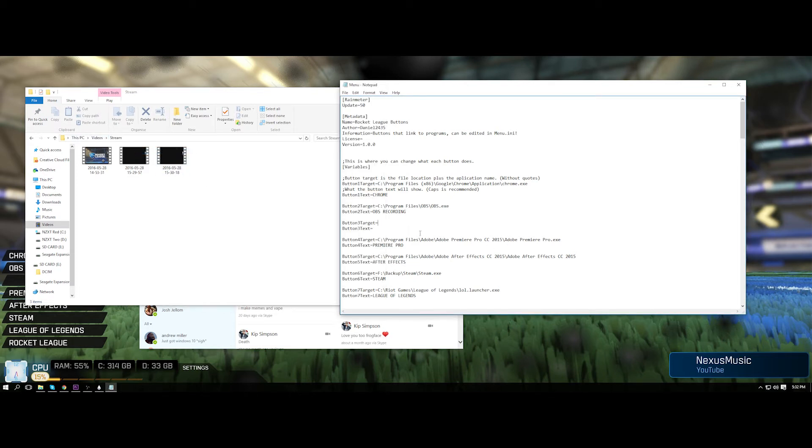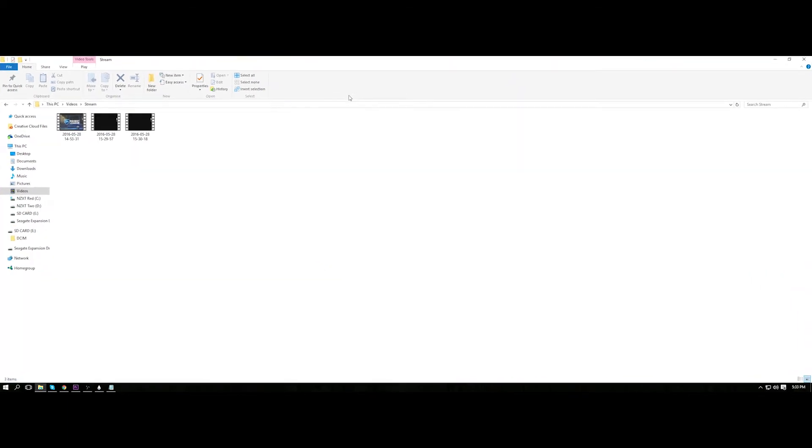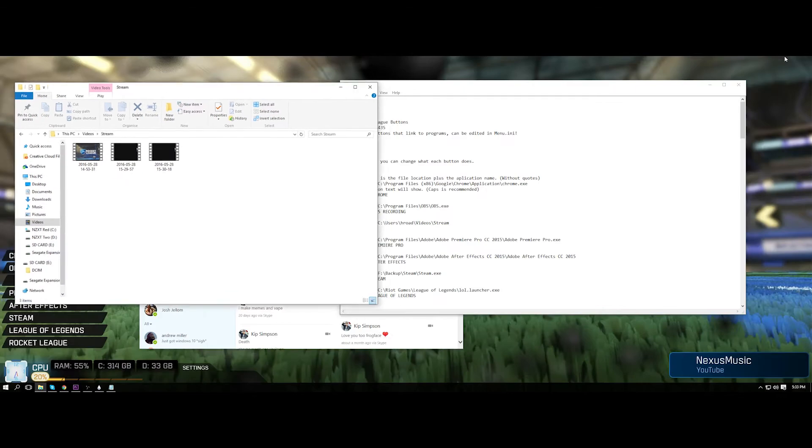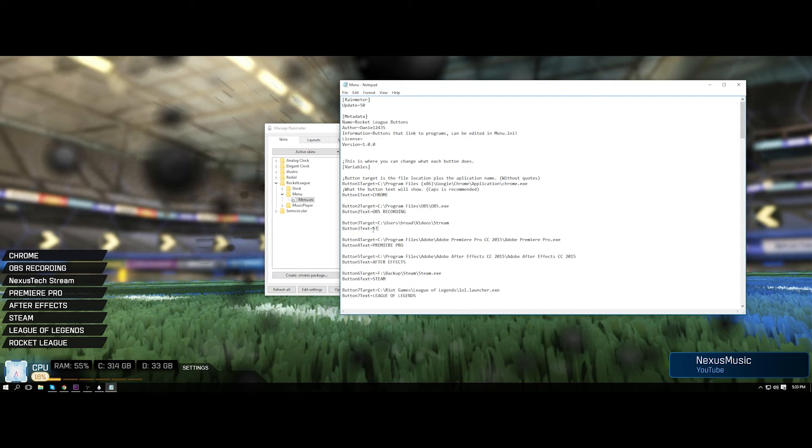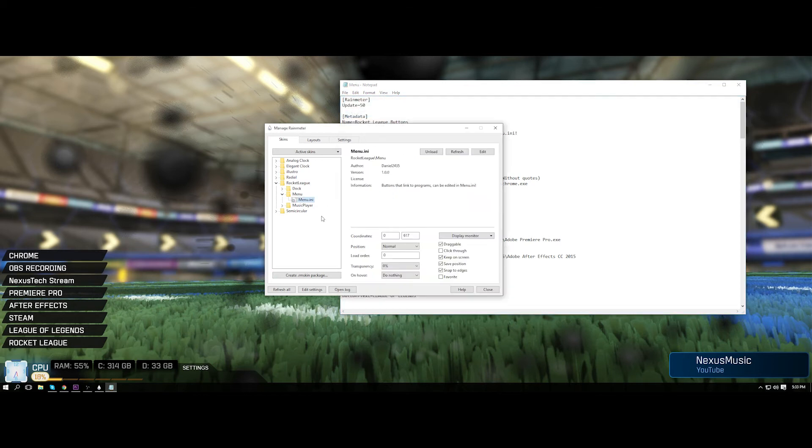So once I've clicked on that, I can just paste that right there as button target. And then I can call it whatever I want. So what you put in here is what it's going to say there. So if I wanted to put in stream highlights and then click refresh and there it is.